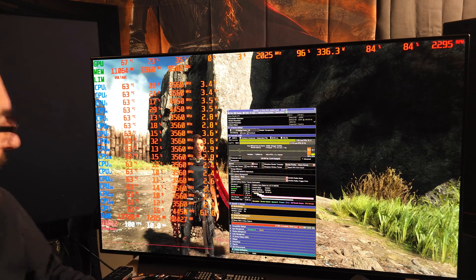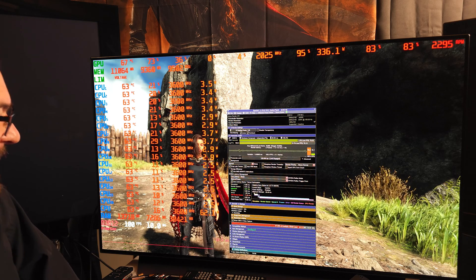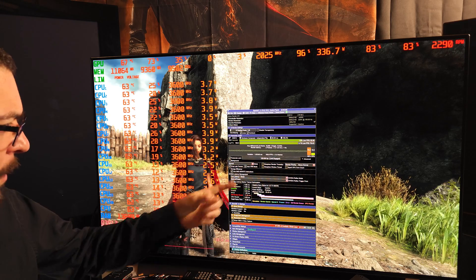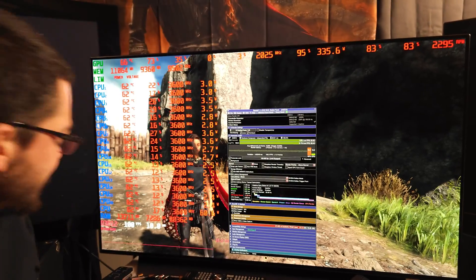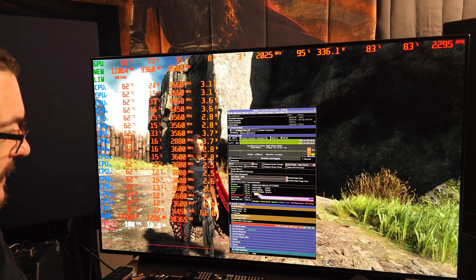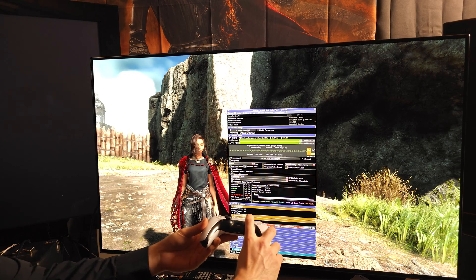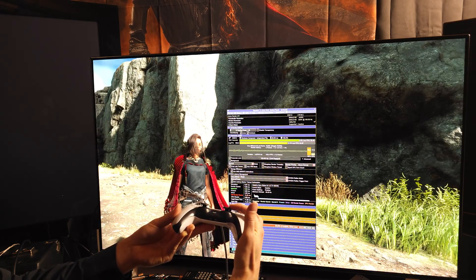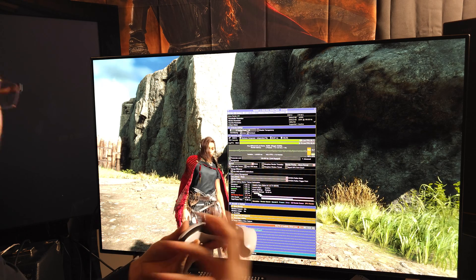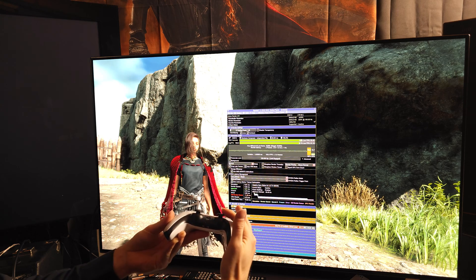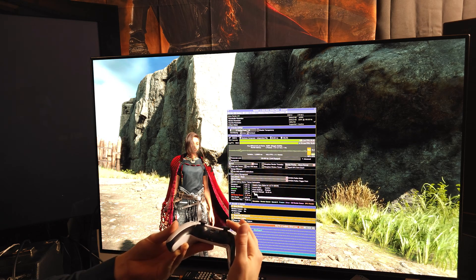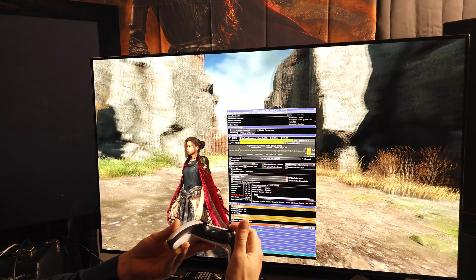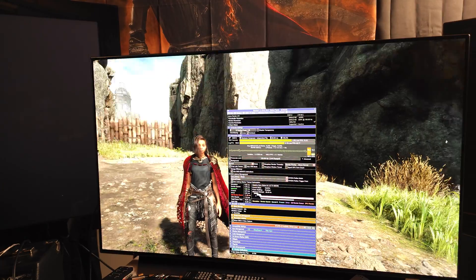I have ReShade, Special K, and RivaTuner all at the same time — kind of overkill, but this is awesome. We can get a latency improvement: you see here 'NVIDIA Latency Management — Low Latency Plus Boost.' Let me try to show you the difference on camera. Look at the character and the response time when I move the stick. As a musician, the best way I can describe the response speed is with timing — faster response sounds like a quicker 'tada tada tada' rhythm to me.